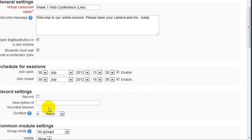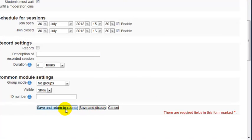Then you can choose to record it. We have to figure out the recording at this point and haven't really tested it. Then you click on save and return to the course.